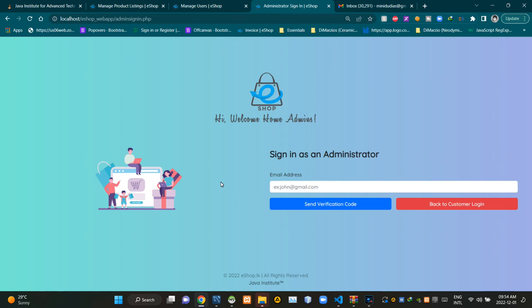Hello folks, welcome to today's demonstration video of my eshop project. Today's video is going to be about the programming side of the administrator sign-in page. So without further ado, let's get into this.